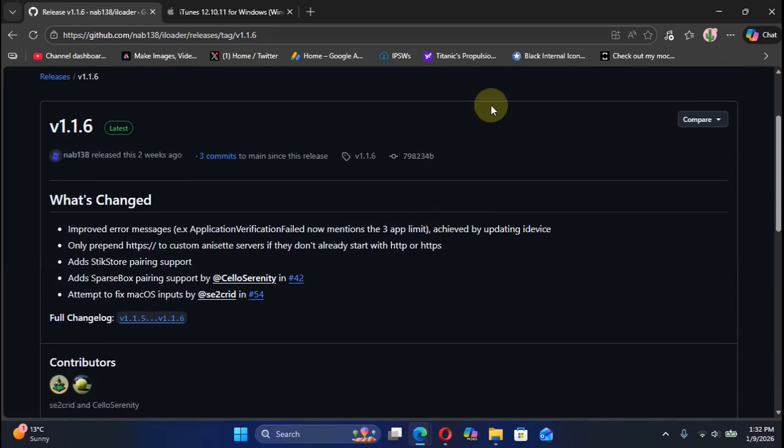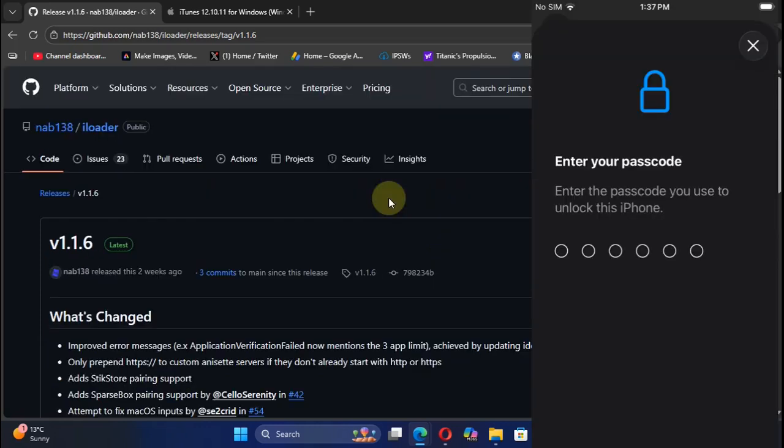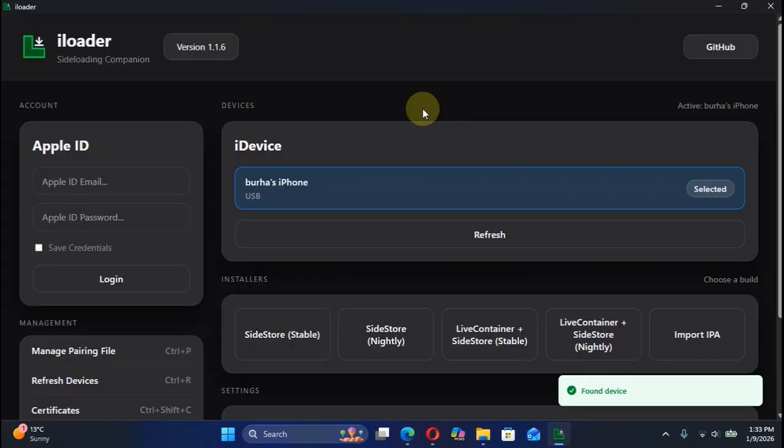Now before you open iLoader after installing it, please connect your device via USB and keep it unlocked. Also make sure that if not, please set a passcode on your device. This is very important.